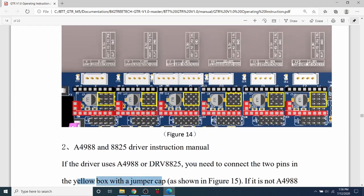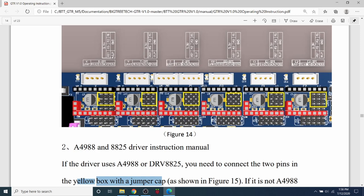So that'll give you M1, M2, M3. But you need to have those on voltage. Now what they don't talk about in the documentation for this particular board for the GTR is that you also need to set the reset and the sleep functionality. So it's the two pins that are located here and here.